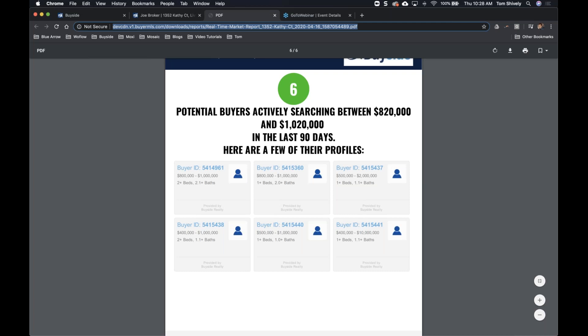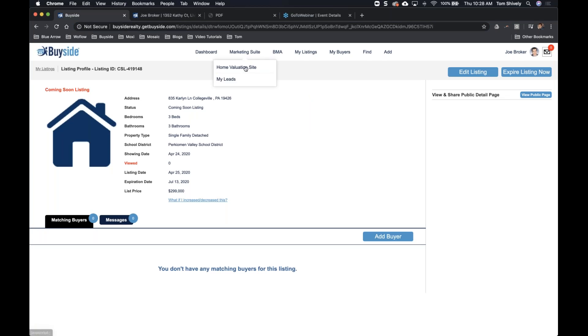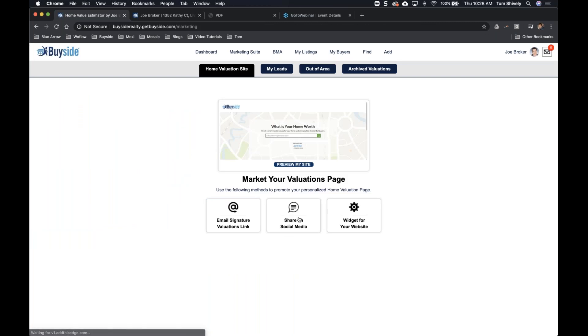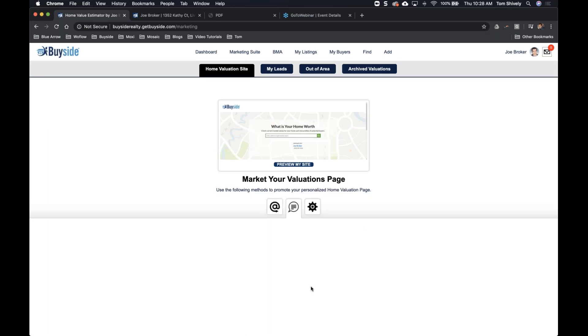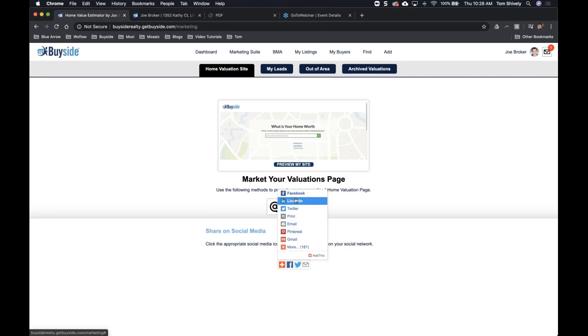Can you use the home valuation tool on Facebook? Absolutely, you can. Go to Marketing Suite and your Home Valuation Site — there's a share button where you can share directly from BuySite to Facebook, LinkedIn, Twitter, or however you like to share.